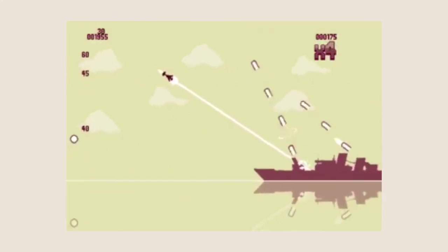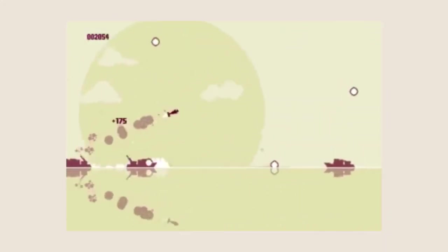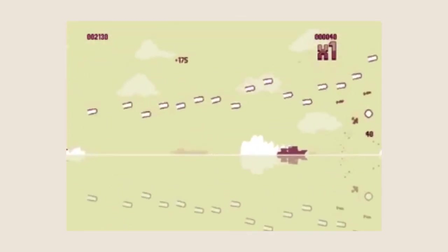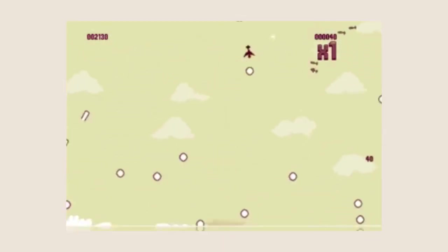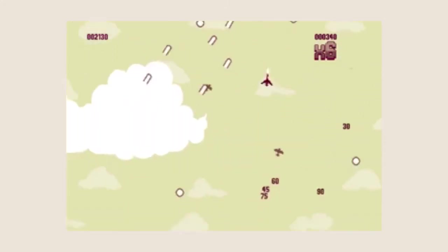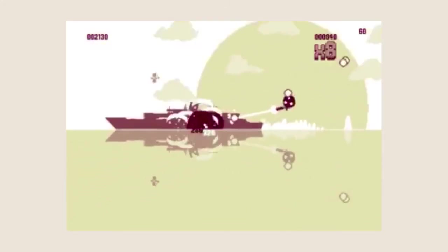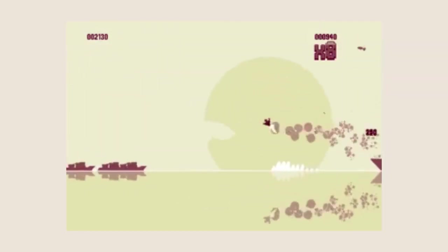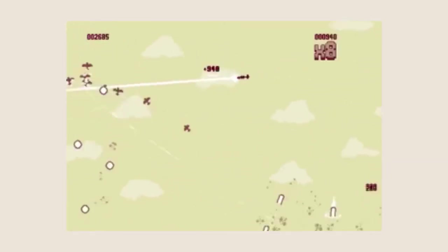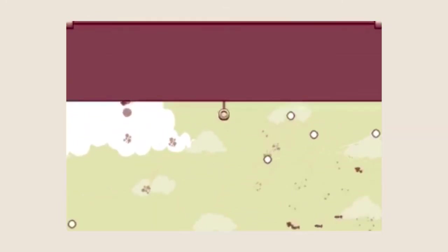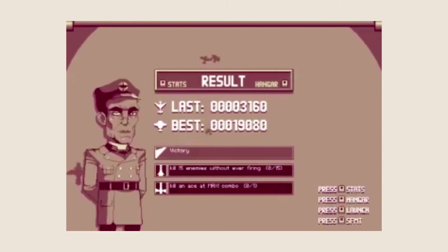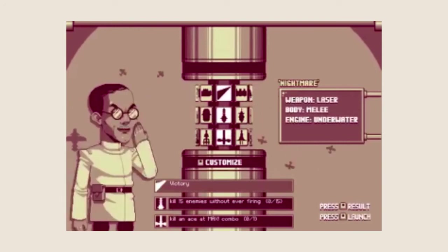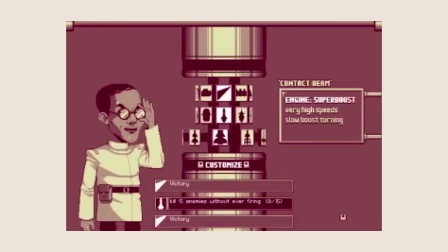So every time you unlock a new part, which will happen every 10 minutes or so depending how much pro skills you have, it completely changes how you're going to attack each mission. It's not so much the case where one part is better than the other, apart from maybe the starting ones which are worse unilaterally.